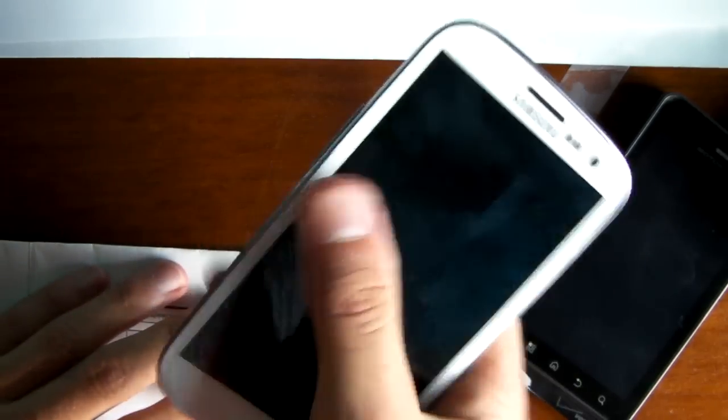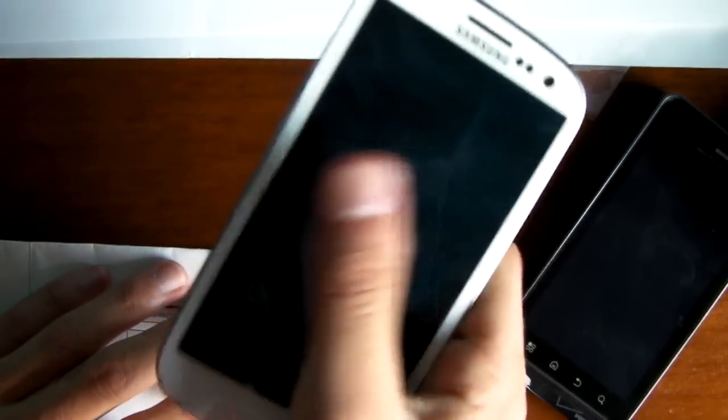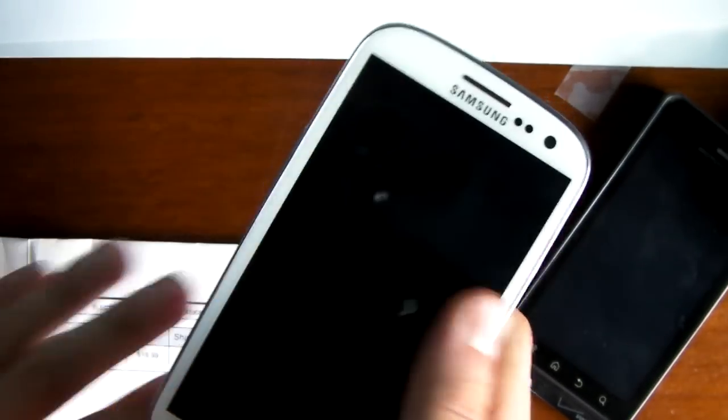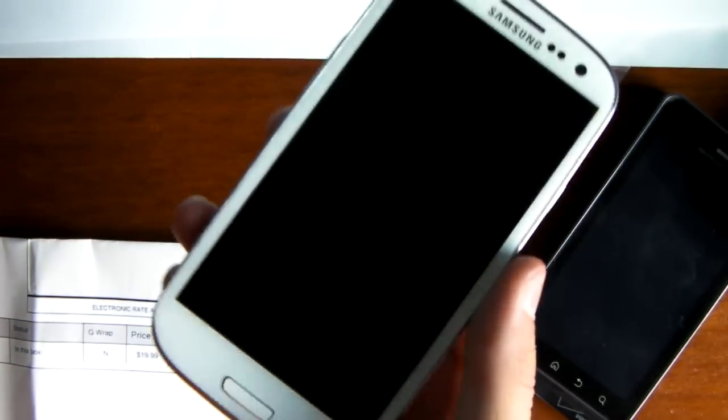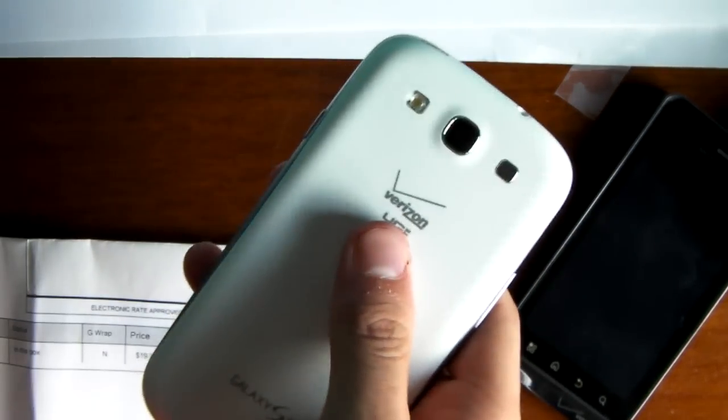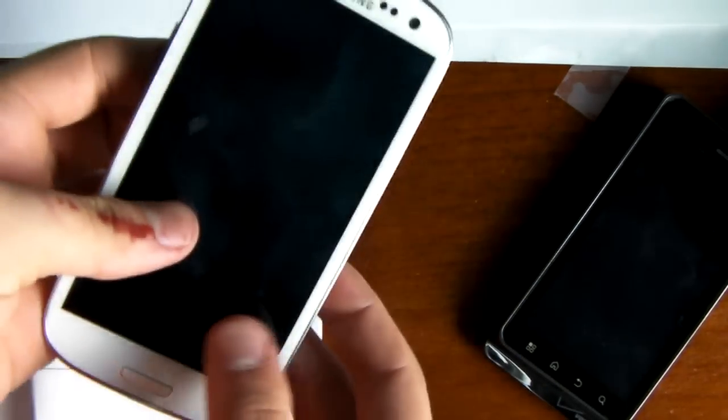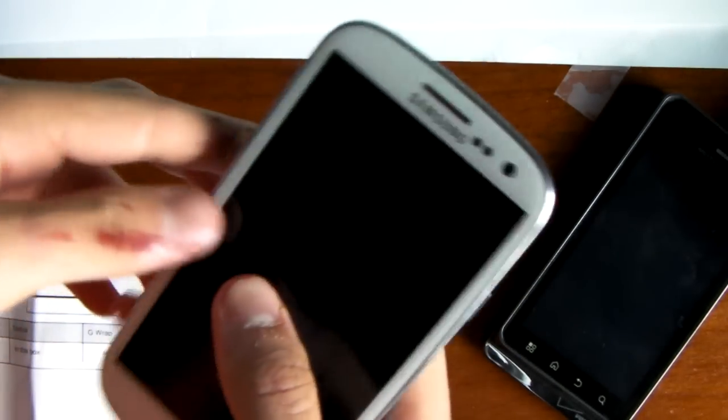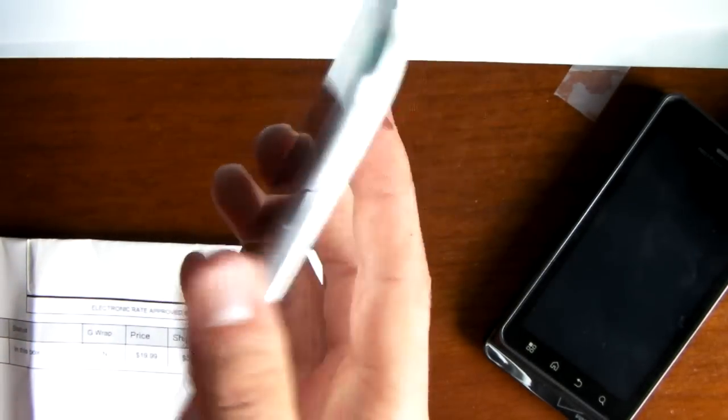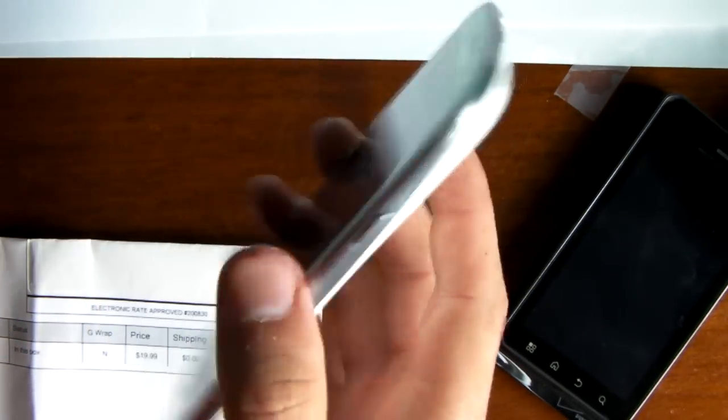So I'm really excited to start using this, use the camera, all the cool features and stuff. But I got to go drive about 20 minutes away to get a SIM card. So that's where I'm going to go right now. So until then, I'll see y'all later.